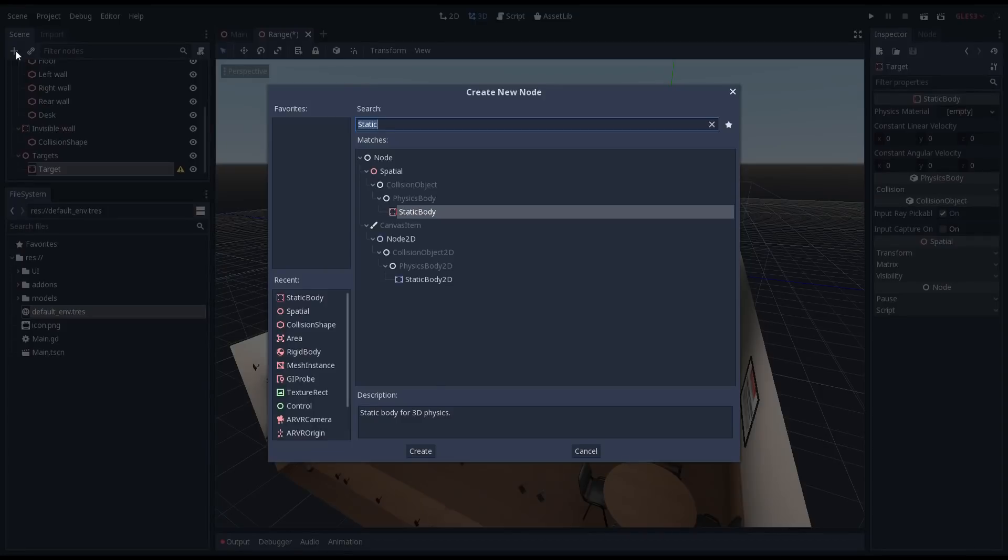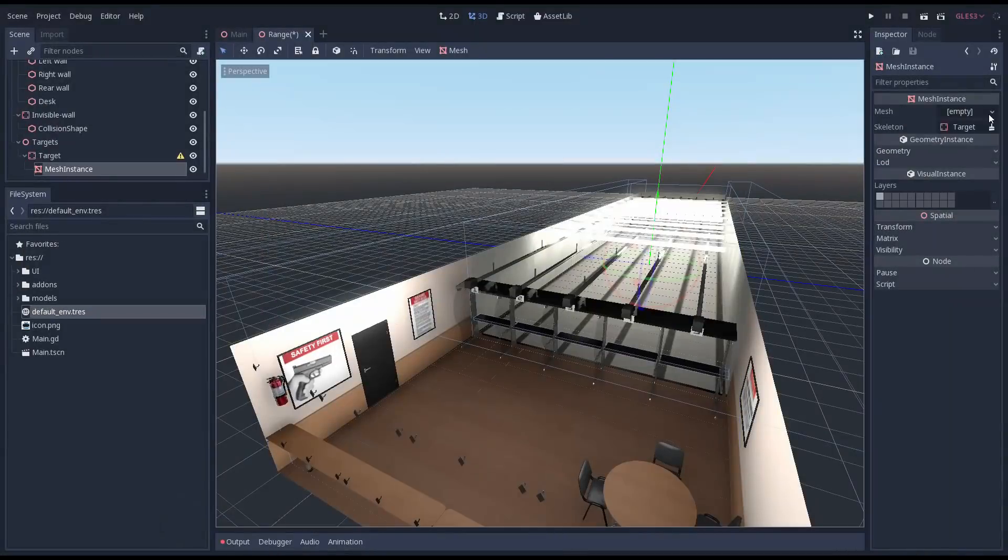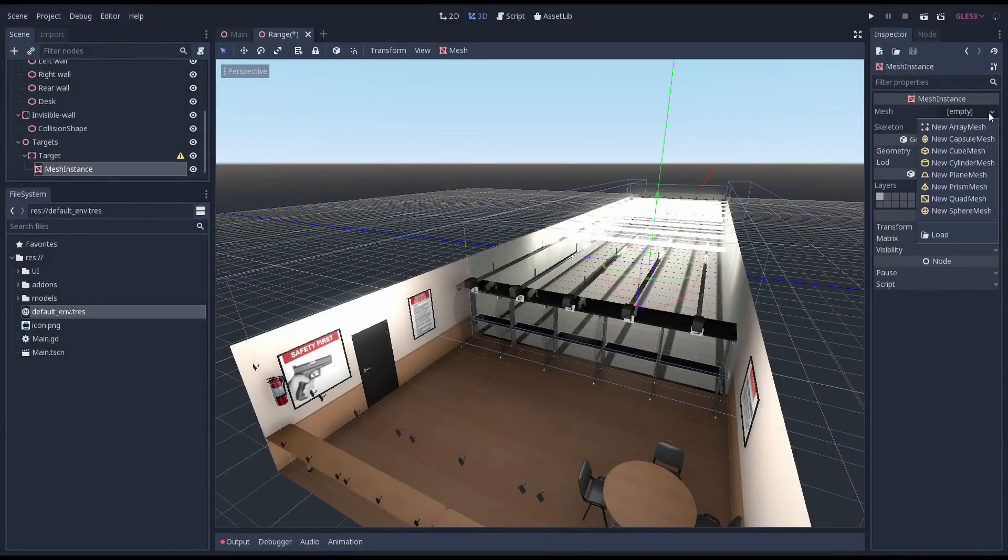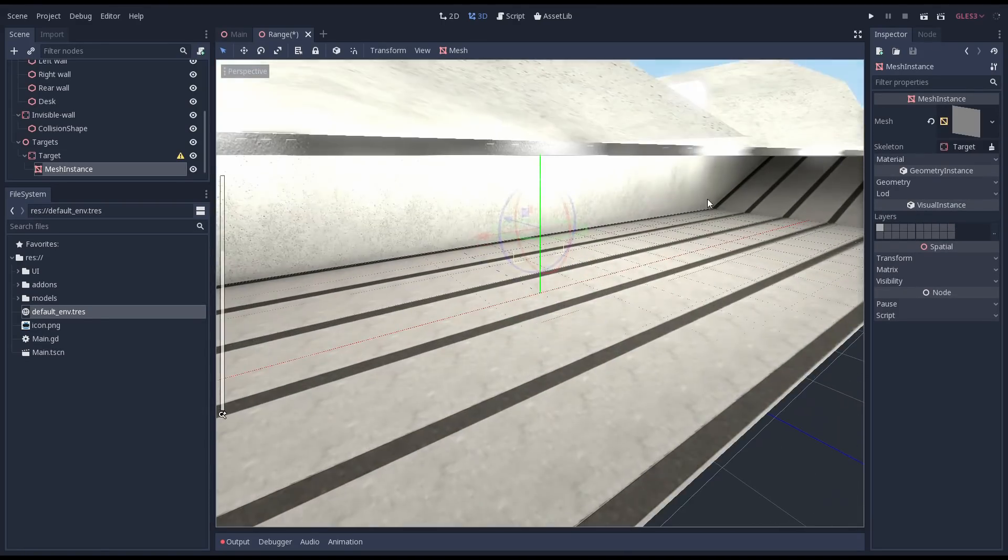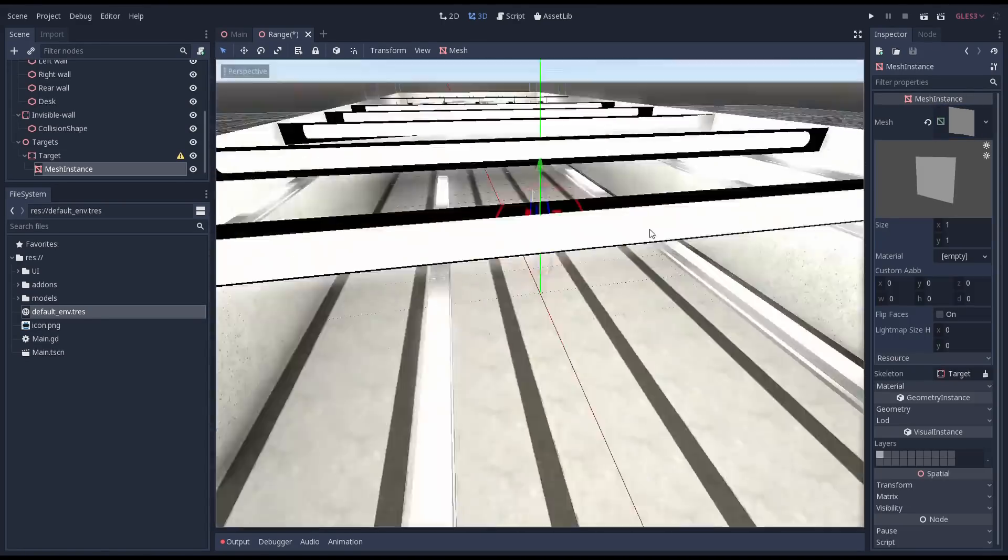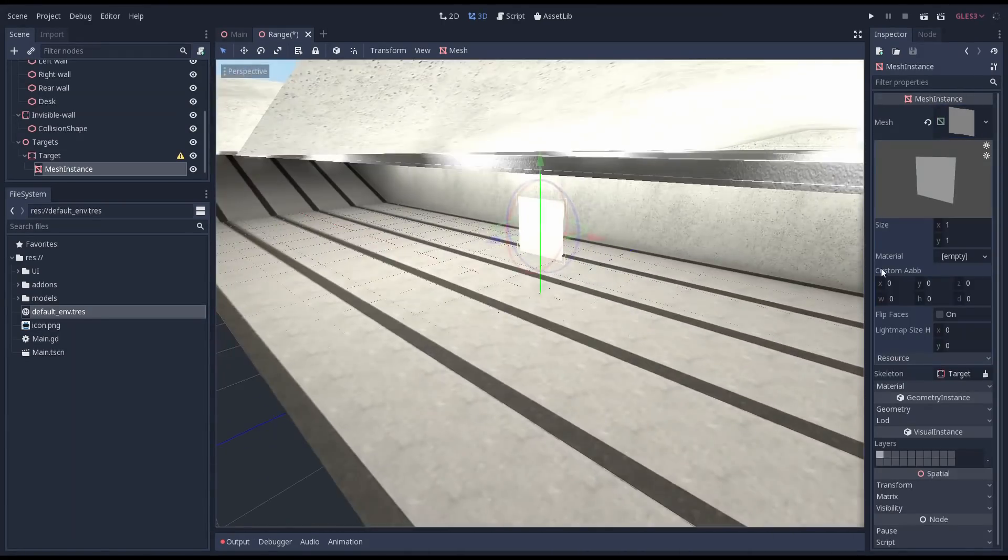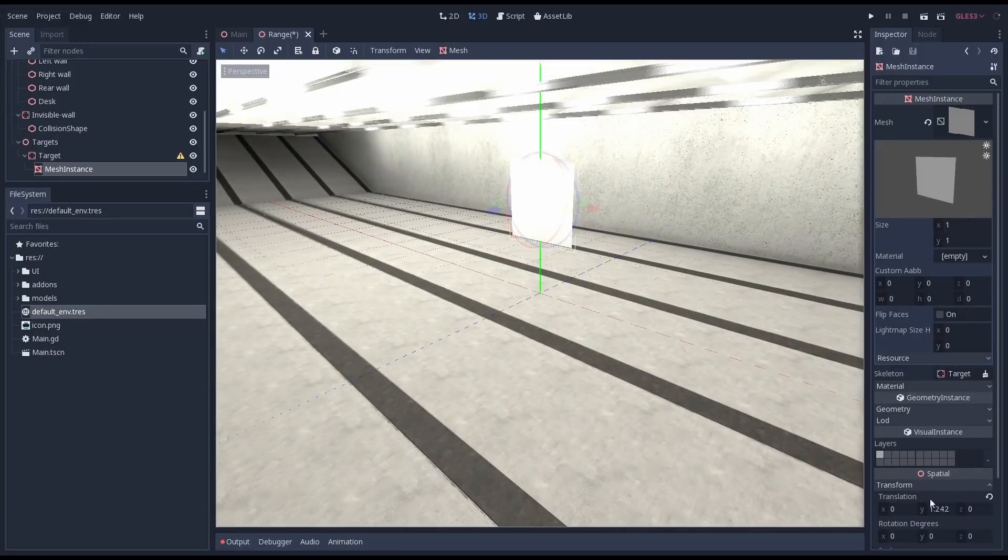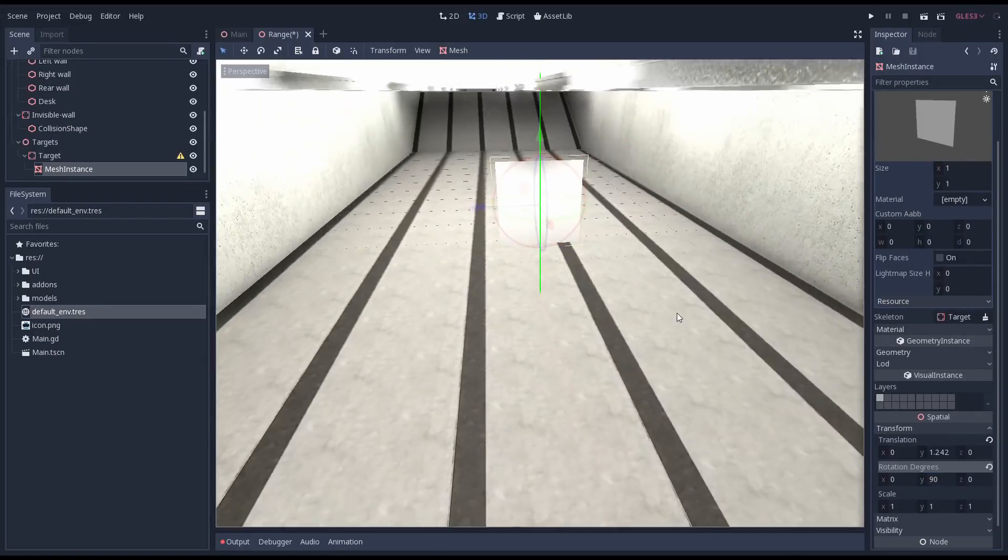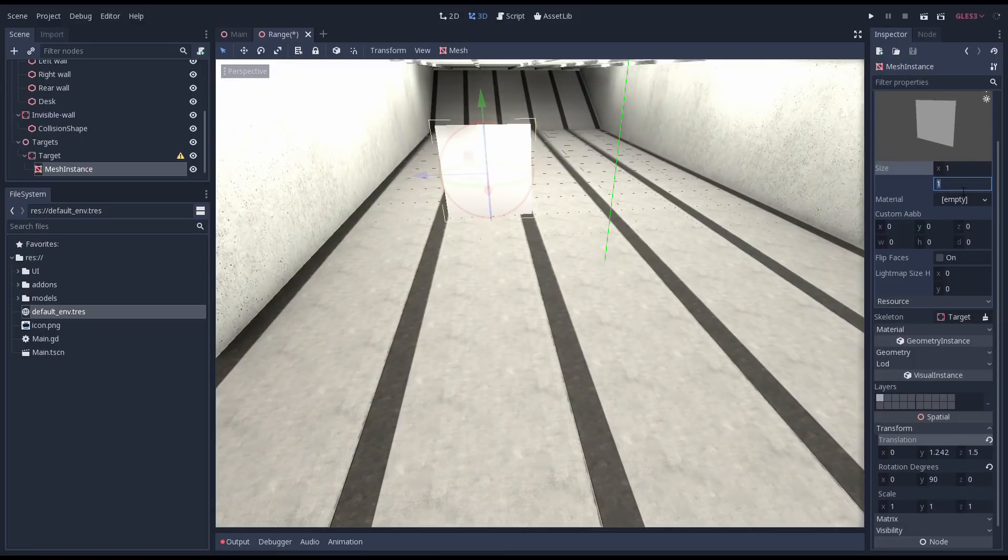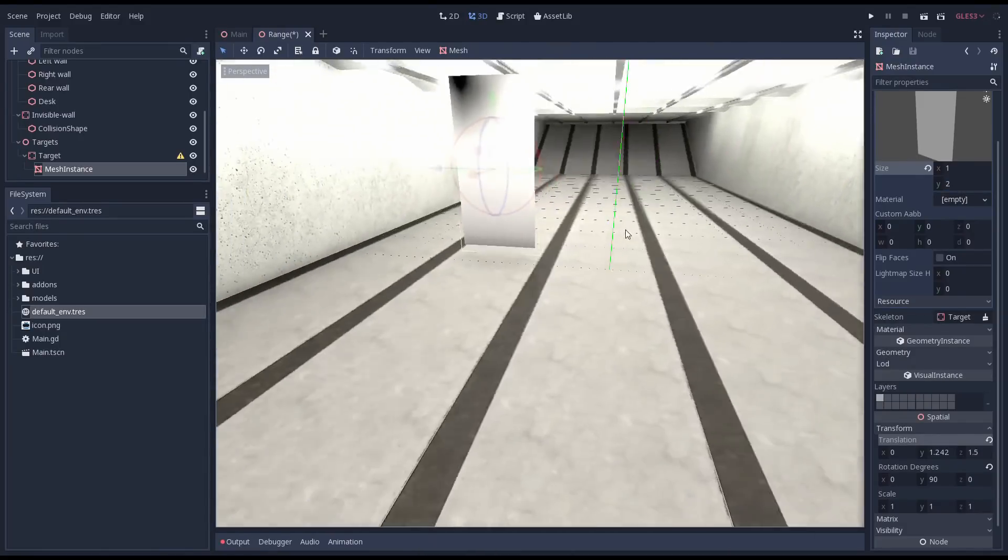To this we'll add a mesh instance node. We then set the mesh for this to a quad shape. After moving it up a little we see that our mesh is facing the wrong way. We'll rotate our mesh to face the right way. I'm also changing the size of our mesh here so that it is 2 meters high instead of the default one.